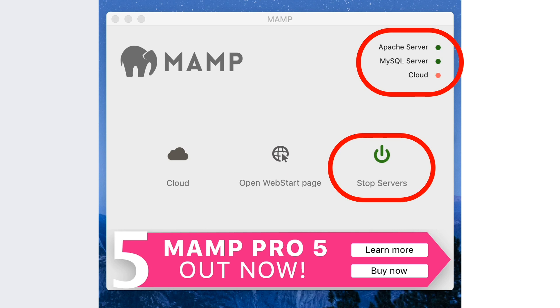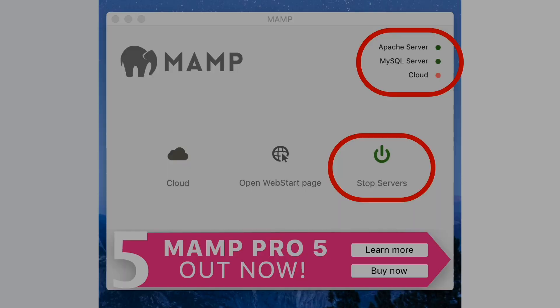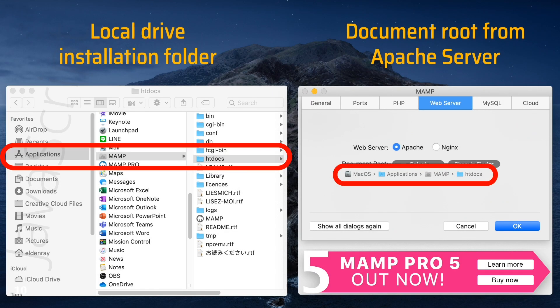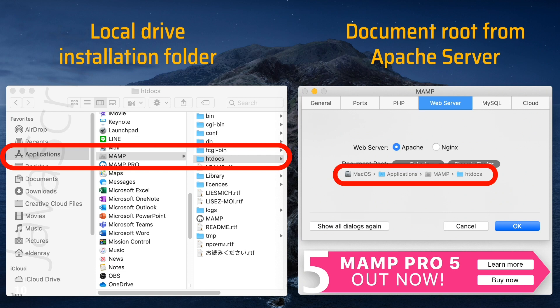I believe you are familiar with this folder. The local drive installation folder matches the location in the document root from Apache server.